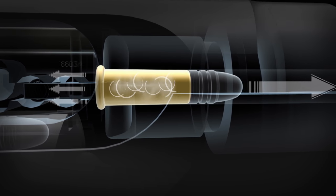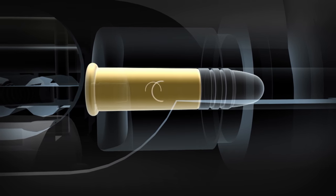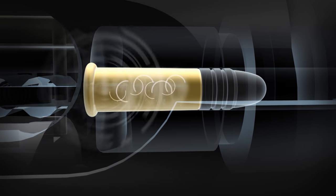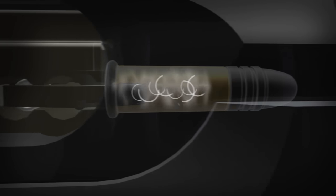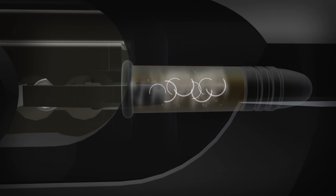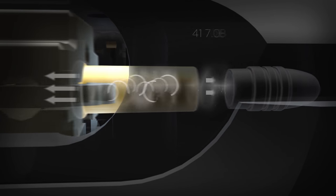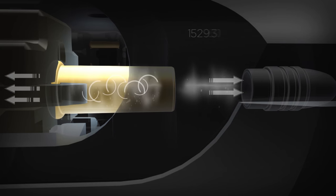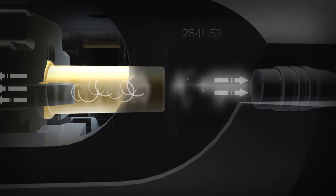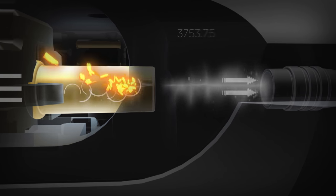Properly timing an autoloading action to this curve is critical to safety and reliability. If the bolt starts to open and begins to cycle when the pressure is too high, the unsupported brass case can rupture.